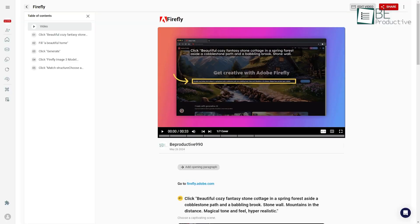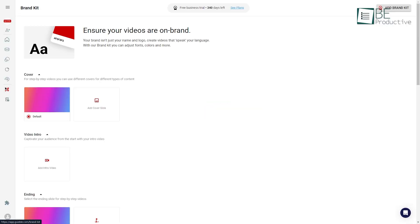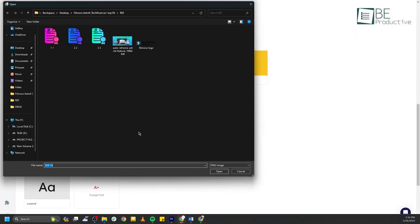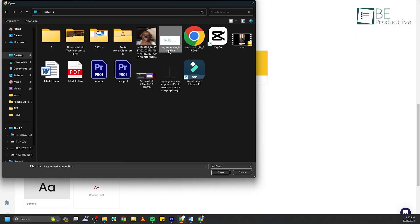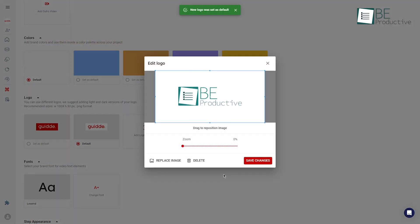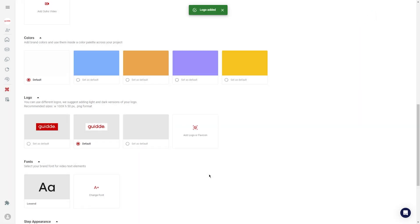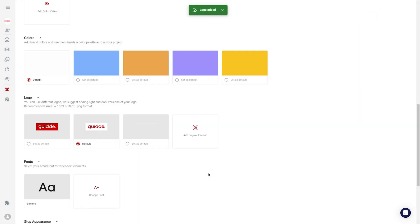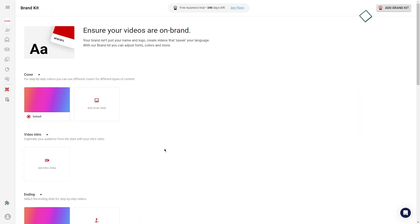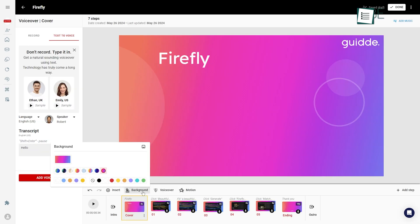We found the platform's brand kit feature to be a great tool as well. We were able to personalize our video guides with our company's branding elements, such as our logo and color scheme. This ensured that our video guides maintained a consistent brand image across all our content.